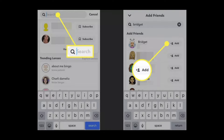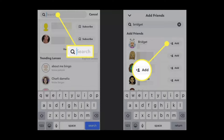Keep in mind that blocking cuts all contact between you and the blocked user, and the person is removed from your friends list. After unblocking, you'll need to search for the friend and add them back. Type the username into the search field at the top, then tap 'Add' to the right of their profile picture and username. If the friend isn't a public user, they will also have to add you back.